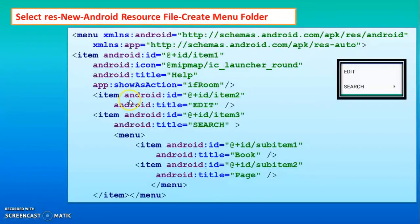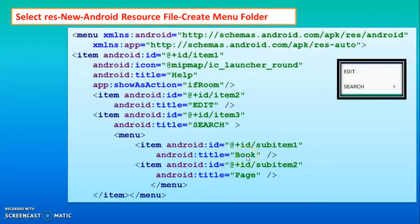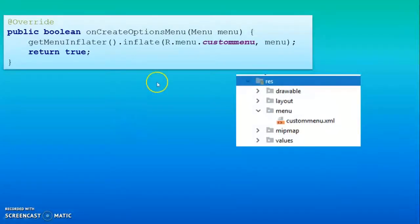In this way you can create the second item, like Edit and Search. Then inside that item we have a sub-item — inside this item we have a nested menu tag, and inside that menu we have created two submenus: Book and Page. Then in the activity Java file you have to override some methods.